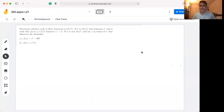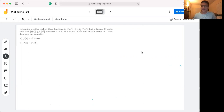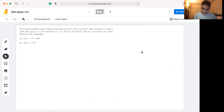Hey everybody, today we're going to be talking about proving and disproving whether or not functions are big O of some polynomial. Feel free to pause the video and give this question a try. I'm going to go ahead and get started with part A of this question.